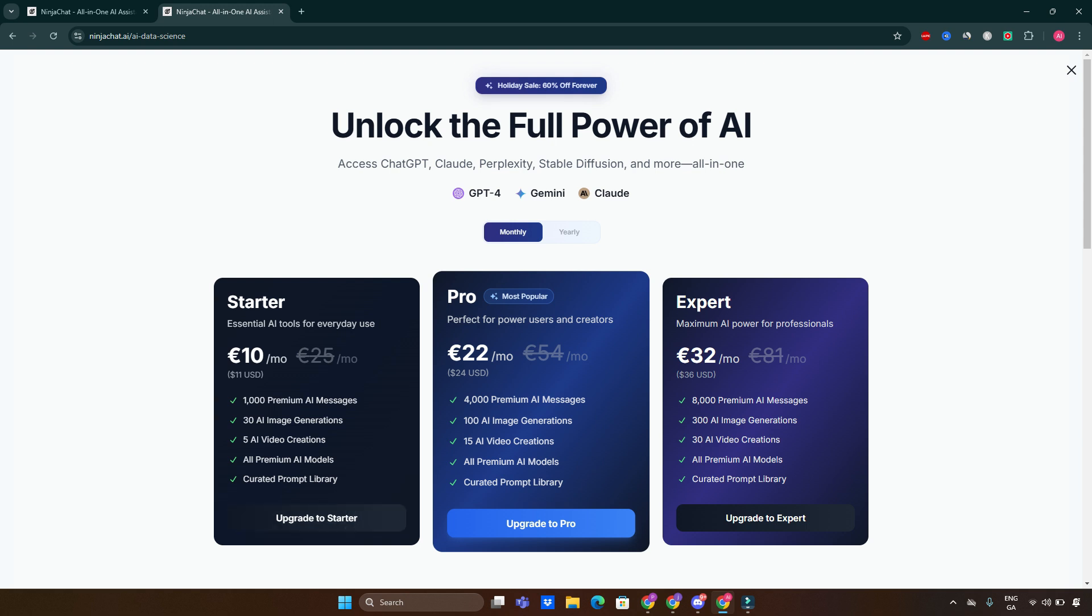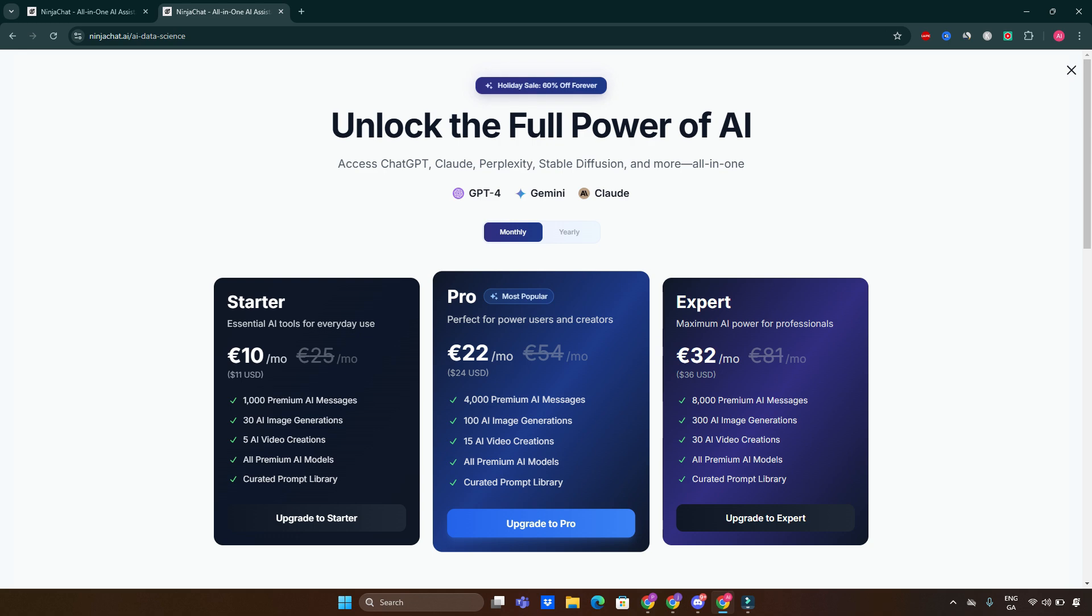For Starter at $10, you get 1,000 premium AI messages, 30 image creations, 5 video creations, all premium AI models, curated prompt library. For Pro at $22, you get 4,000 premium messages, 100 image generations, 15 AI video creations, all premiums, and so on. For Expert at $36, you get 8,330 and so on. Here's the pricing in detail—it's up to yourself which one would fit your needs.